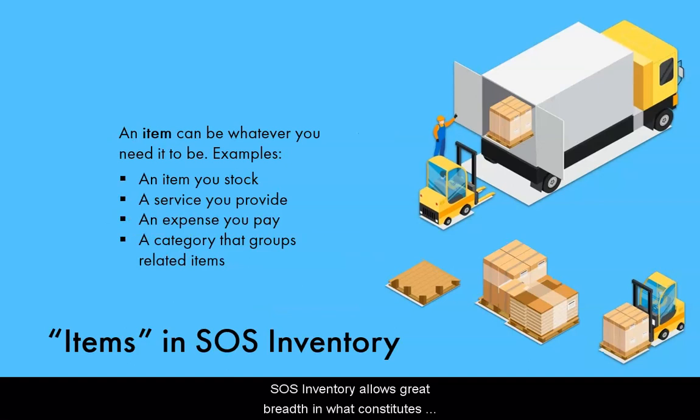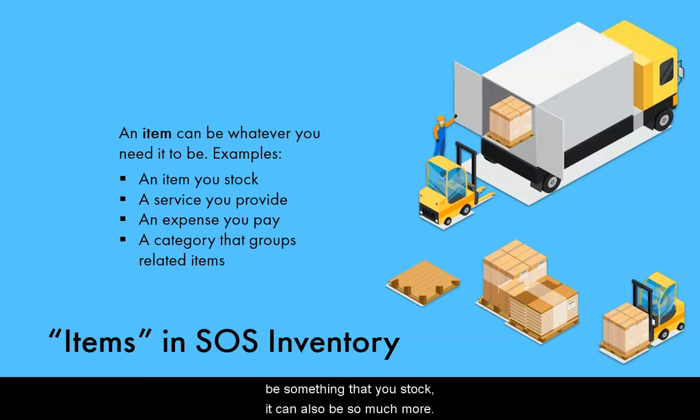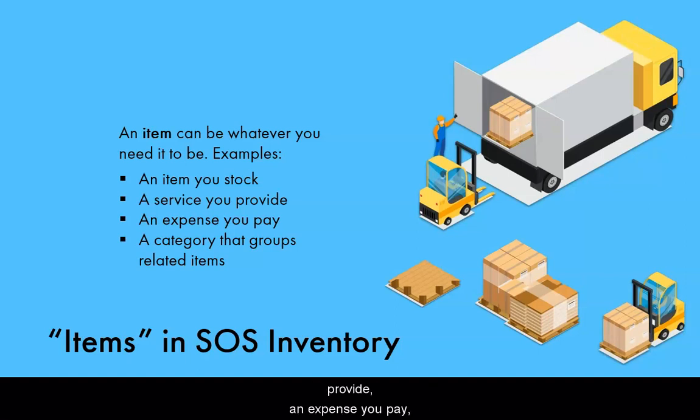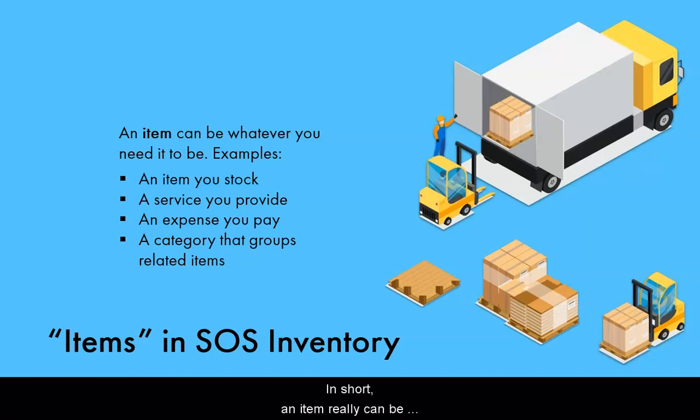SOS inventory allows great breadth in what constitutes an item. While an item certainly can be something that you stock, it can also be so much more. For example, it might be a service that you provide, an expense you pay, or a category that groups related items. In short, an item really can be whatever you need it to be for your business.